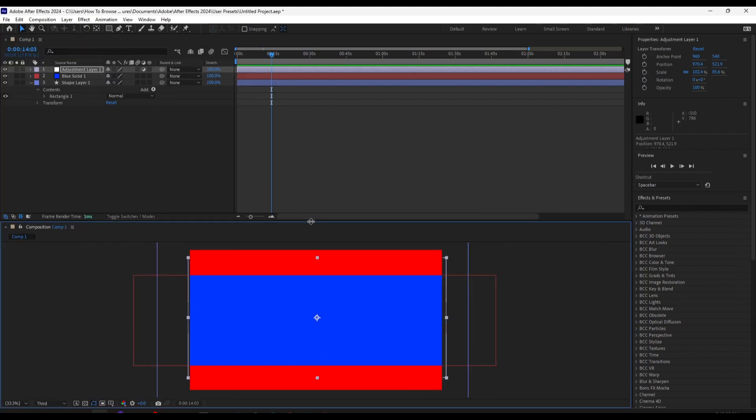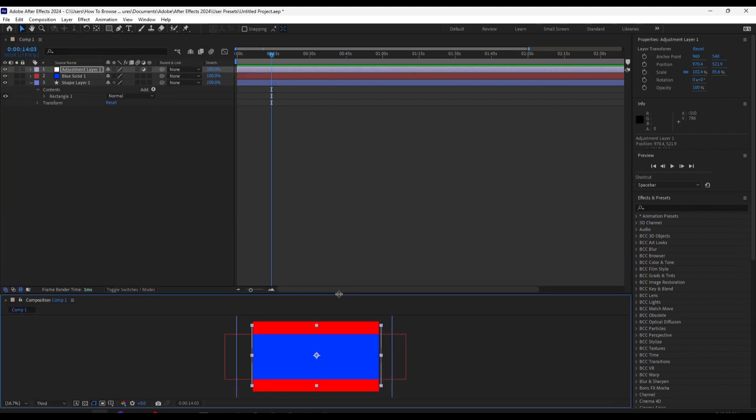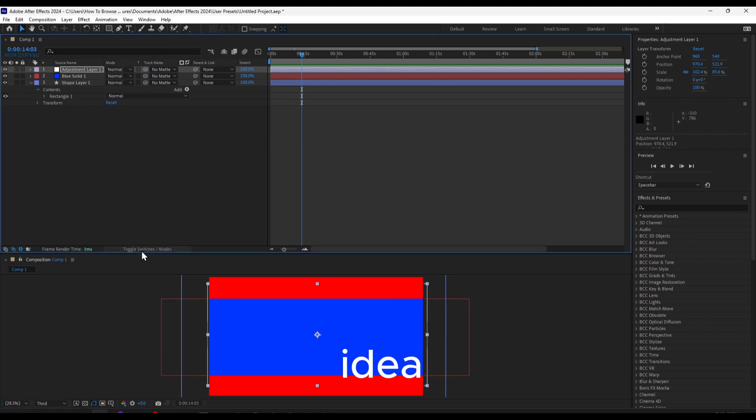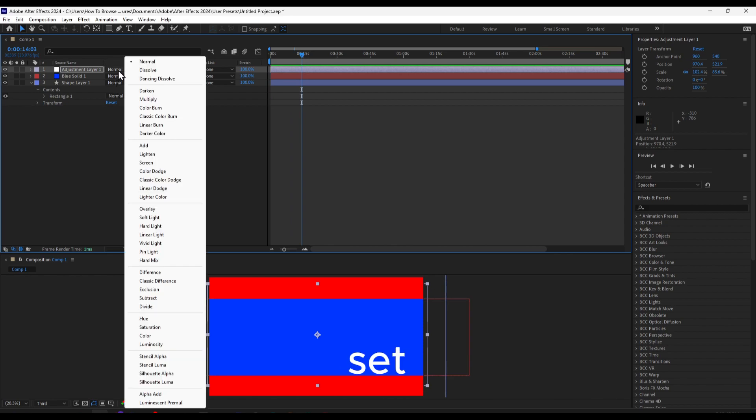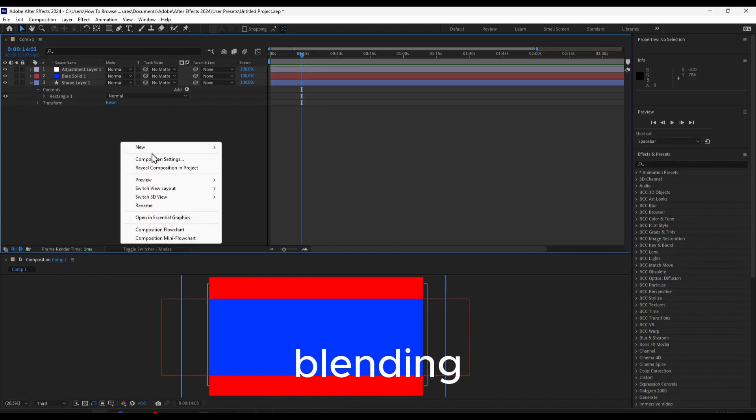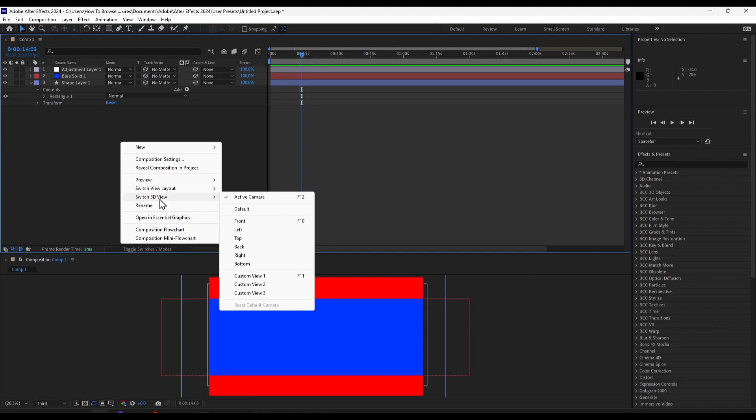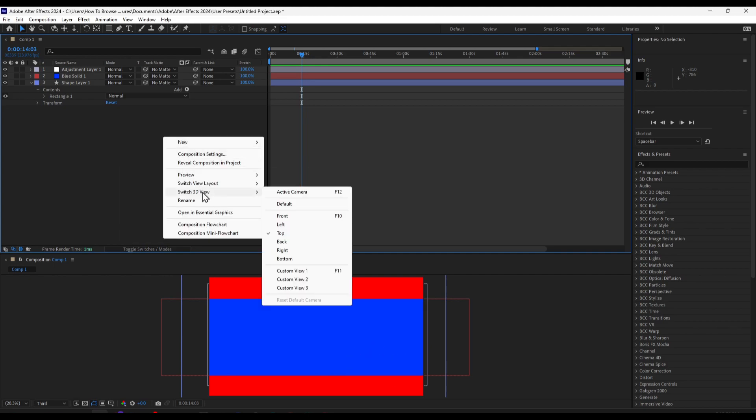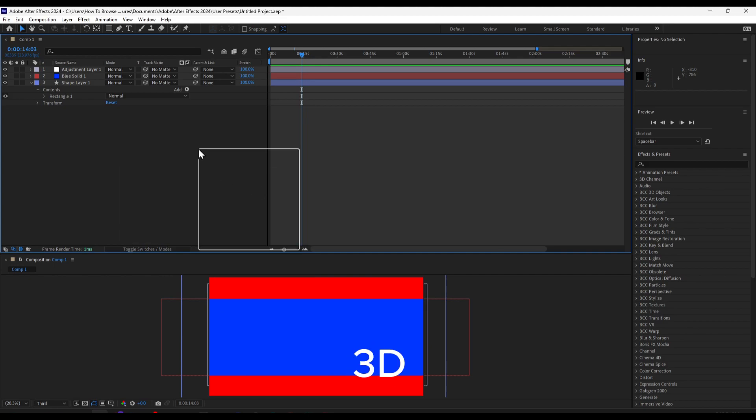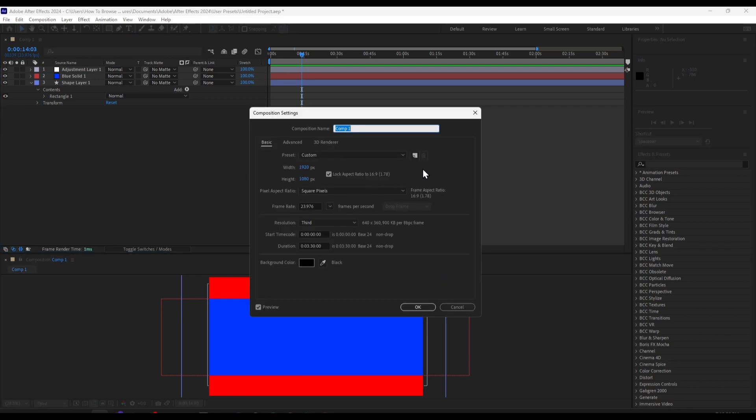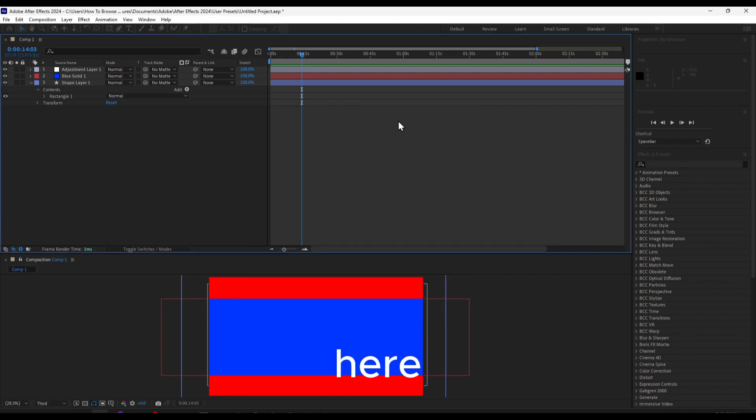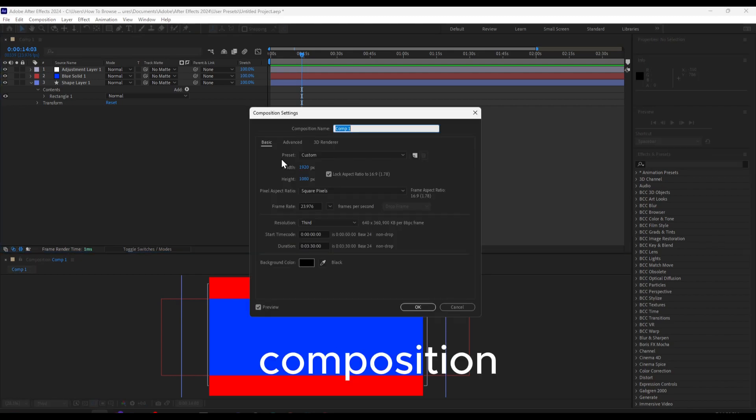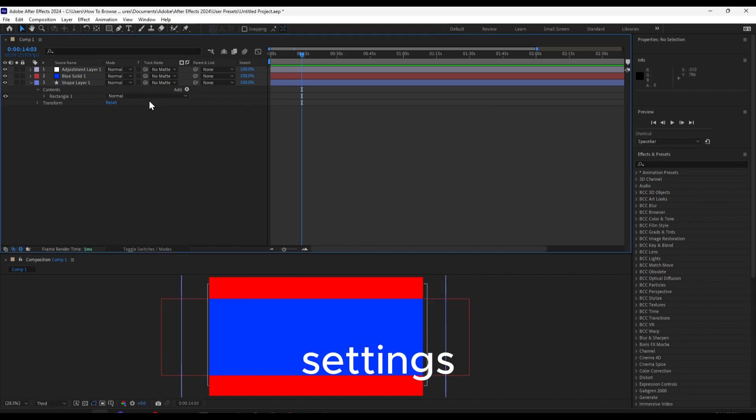Let's say I want to edit like this, but it's not a good idea actually. You can also set the mode, the blending mode, switch to 3D, and access the active camera. We can also go here to composition settings for this solid background.